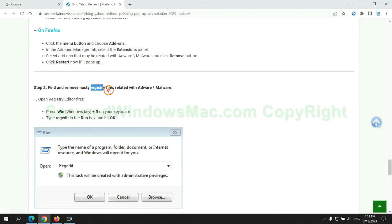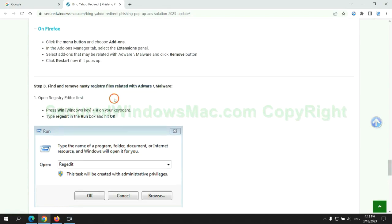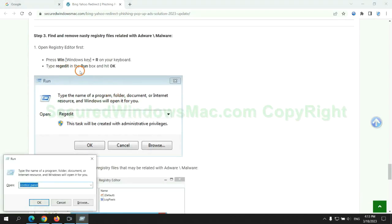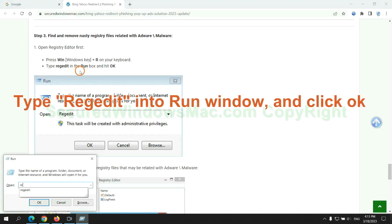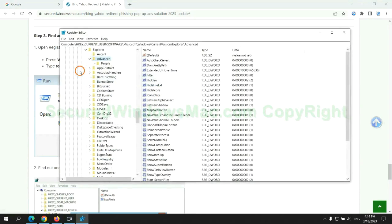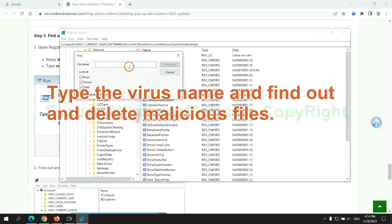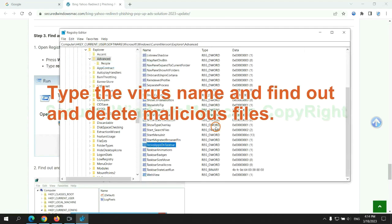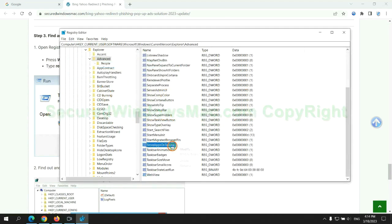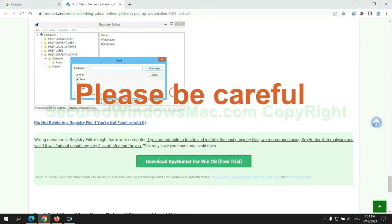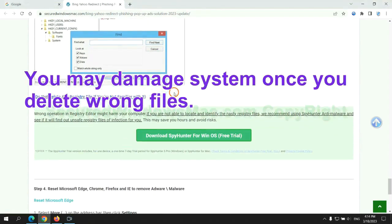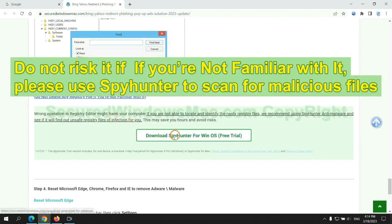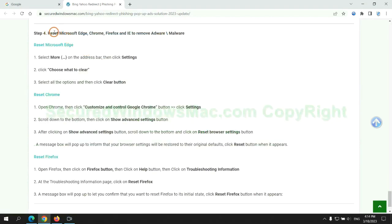Next we need to remove nasty registry files. Type regedit into the run window and click OK. Type the virus name and find out and delete malicious files. Please be careful. You may damage the system once you delete wrong files. Do not risk it if you are not familiar with it. Please use SpyHunter to scan for malicious files.